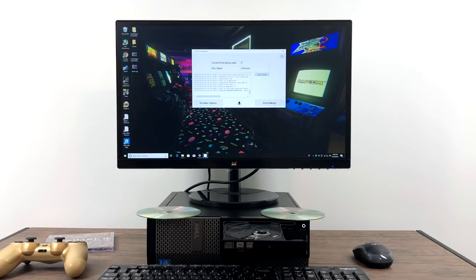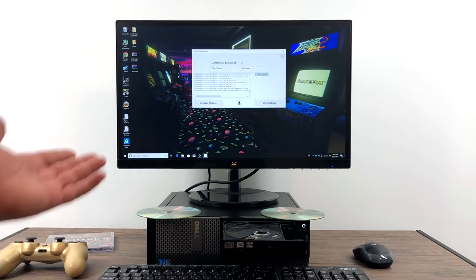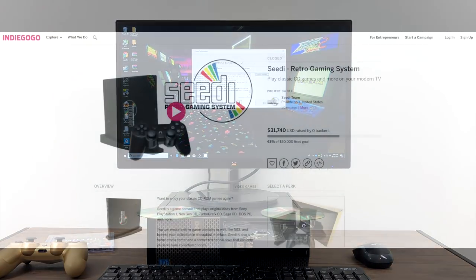So basically it's a small front end right now that'll allow you to launch disc-based retro games in different emulators like Mednafen, MAME, and ReDream.